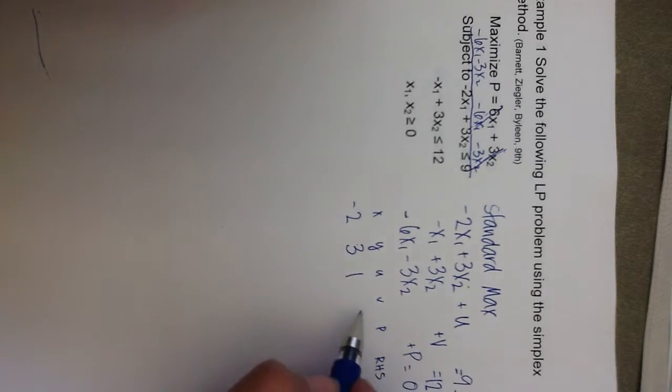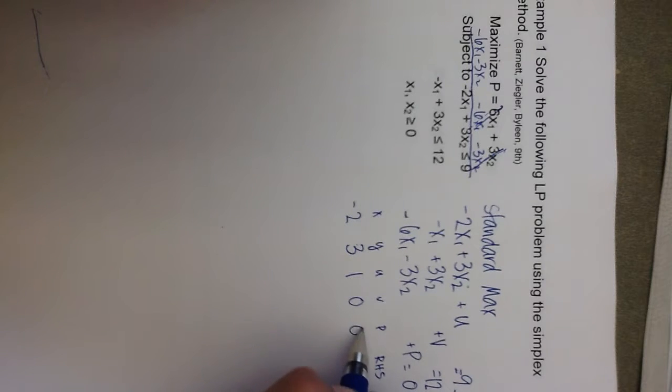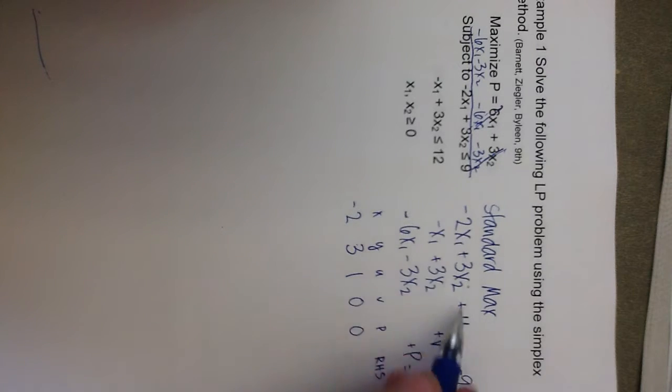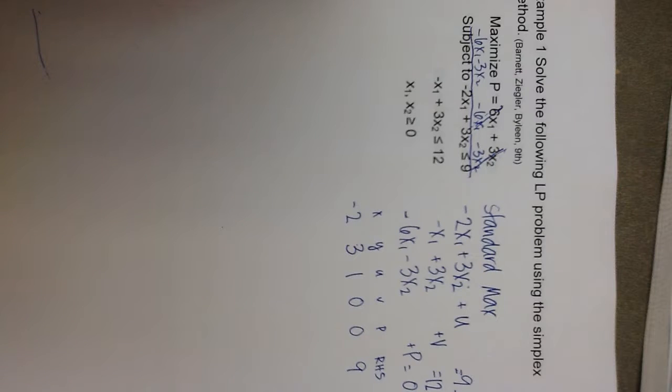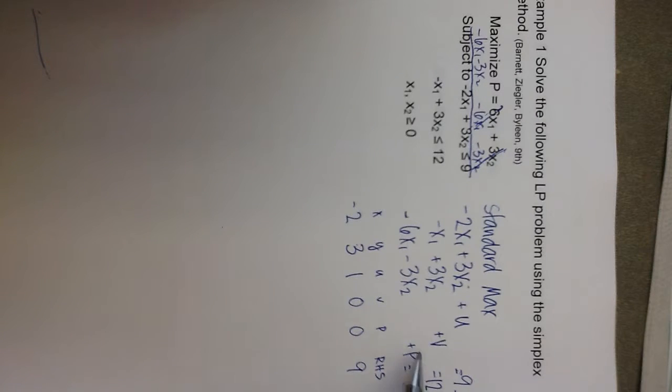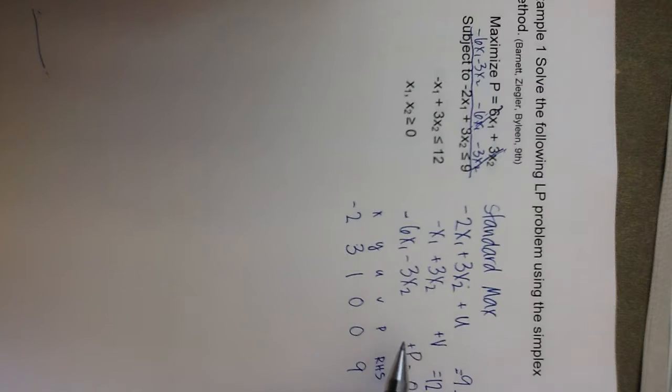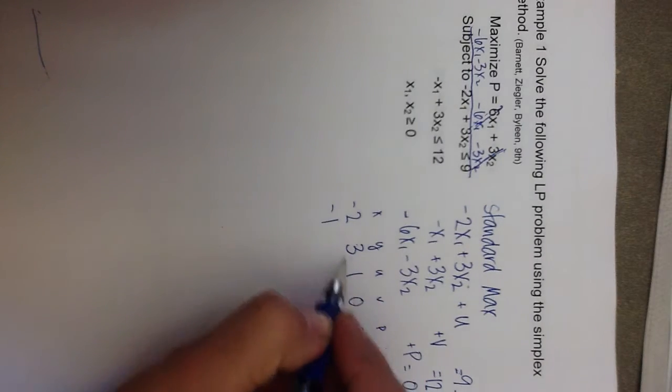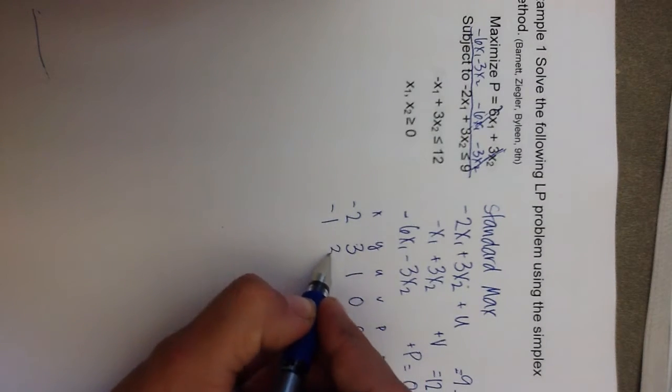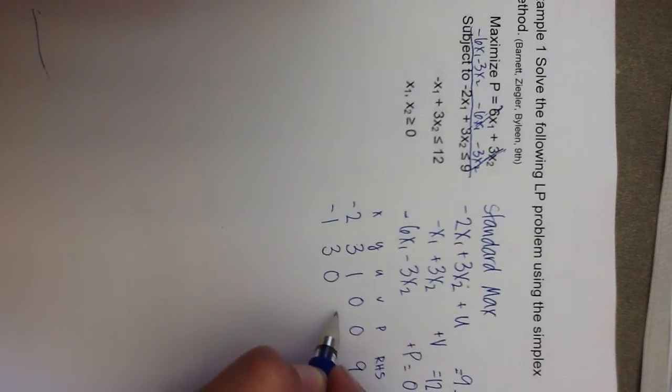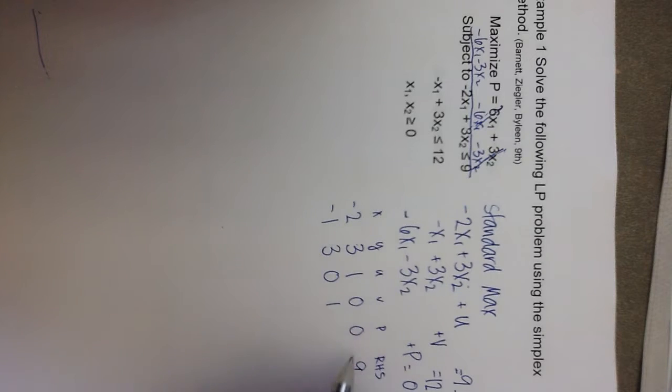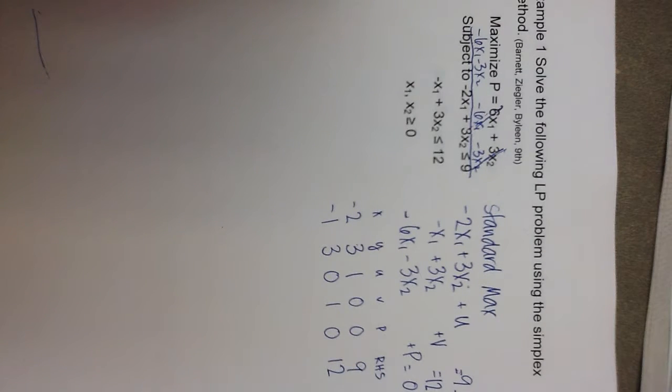So, there is no v or p in this first equation, and then the right-hand side is 9. Moving on to the second equation in my system, I have negative 1, 3, there's no u term, but there is 1v, no p, and a 12 on the right-hand side.